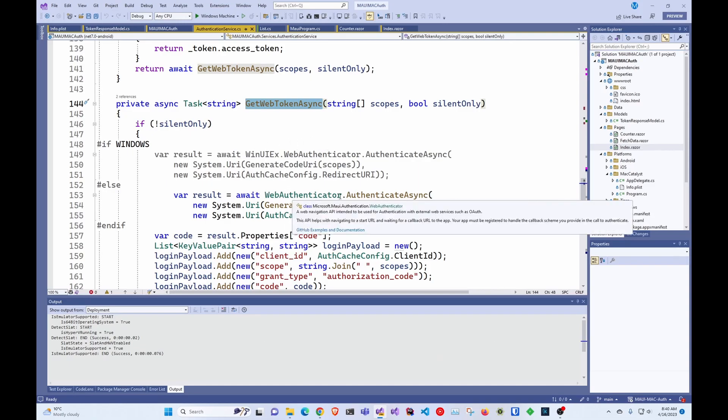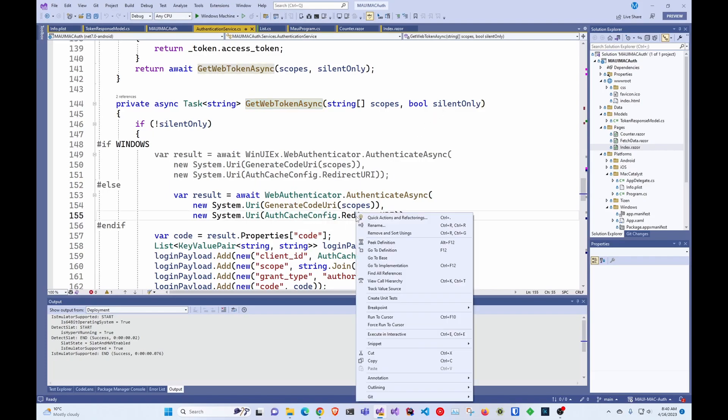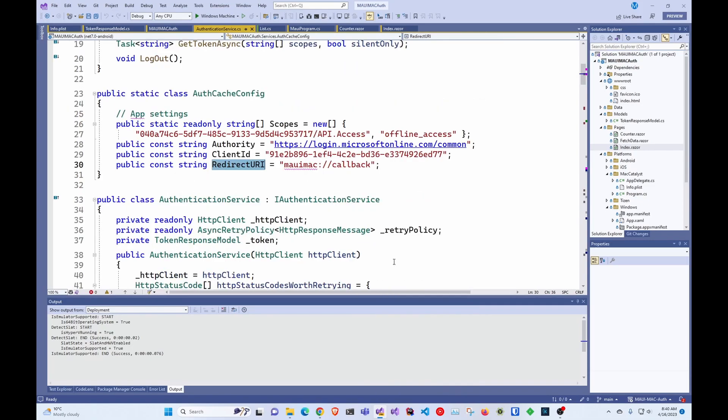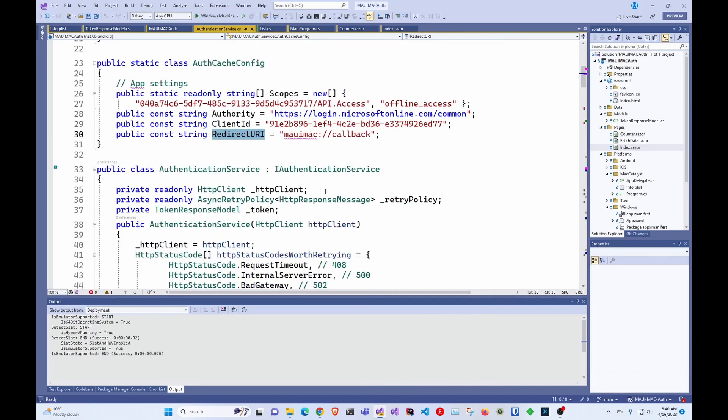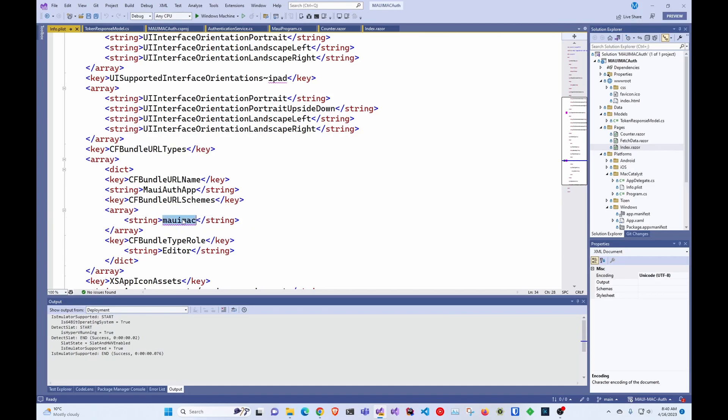But if not, you just call the Web Authenticator, and you pass the scopes. And I already have the redirect URI that you do have to set up. So this one you have to set up here and then in the infop list under the Mac Catalyst stuff, you have to create the same kind of URL scheme and call the Maui map.